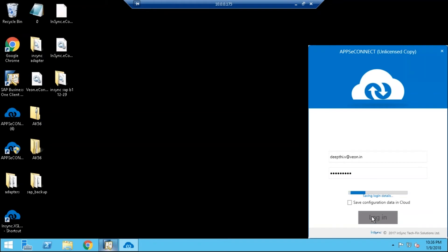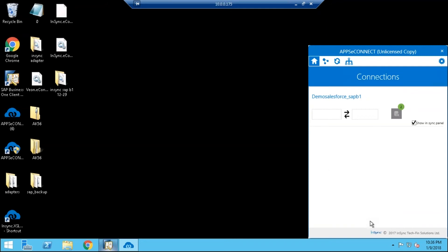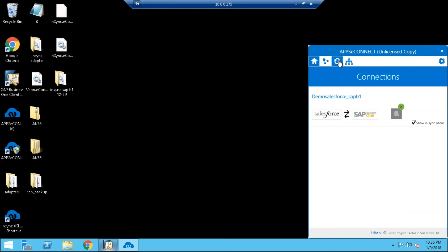Enter your credentials and click on Login. Now navigate to the Sync Panel, and here we can see two connections: Salesforce to SAP B1 and SAP to Salesforce.